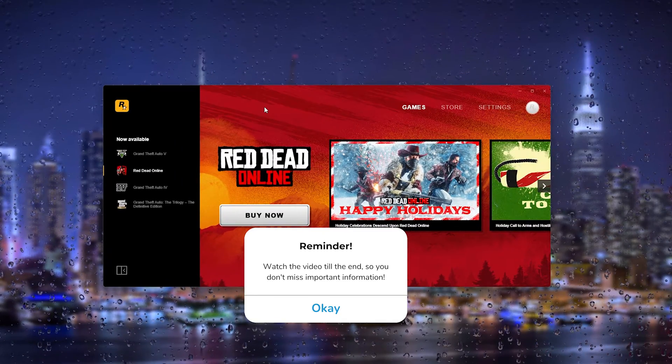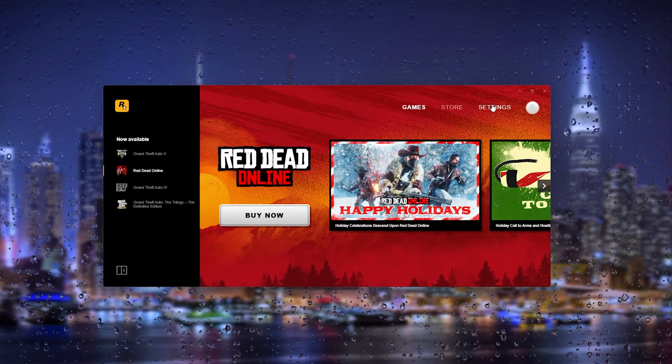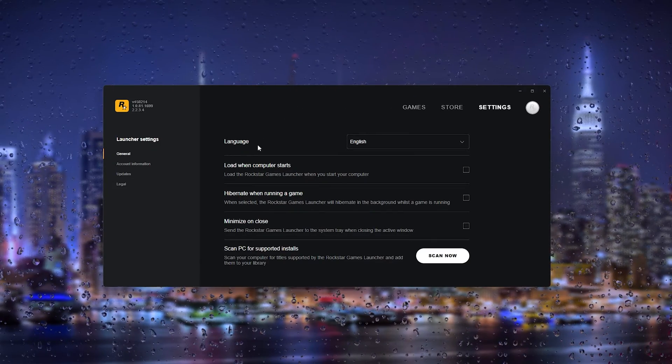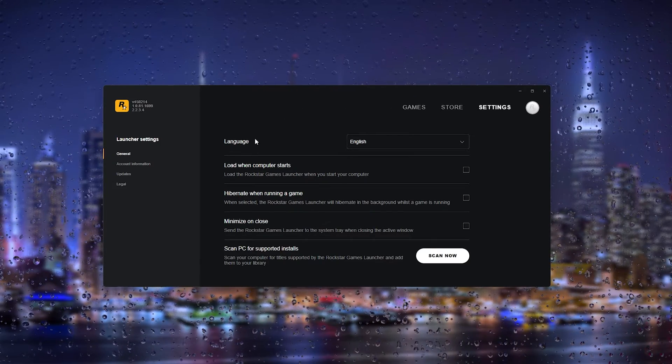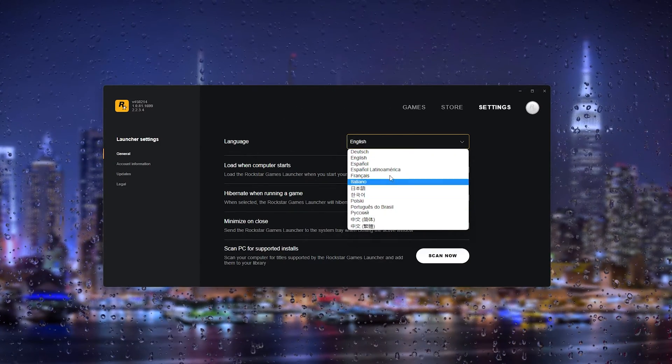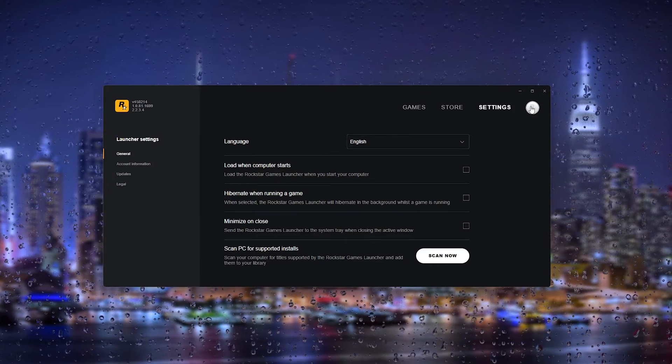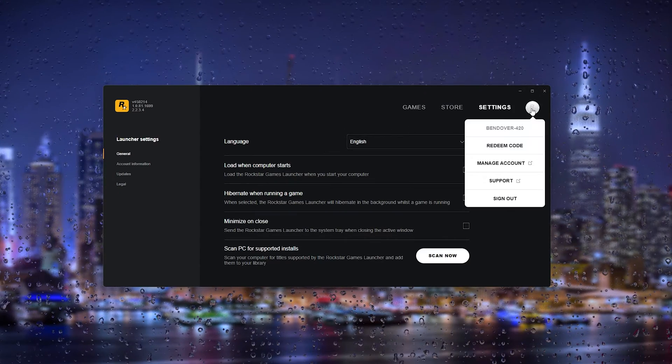From there go down to settings right here. Now once you're in settings, the first thing that pops up is the language. Now here you can change the language.